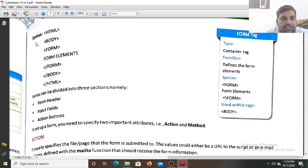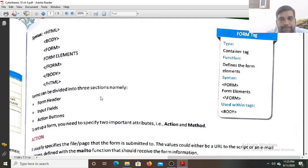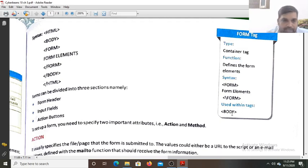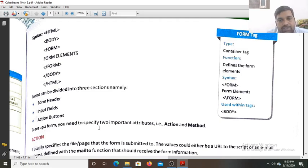The syntax for creating a form is: HTML open, body open, form open — then you write form elements here — form close, body close, HTML close. The form should always be written inside the body tag. Forms can be divided into three sections: form header, input field, and action buttons. To set up a form, you need to specify two important attributes: action and method.